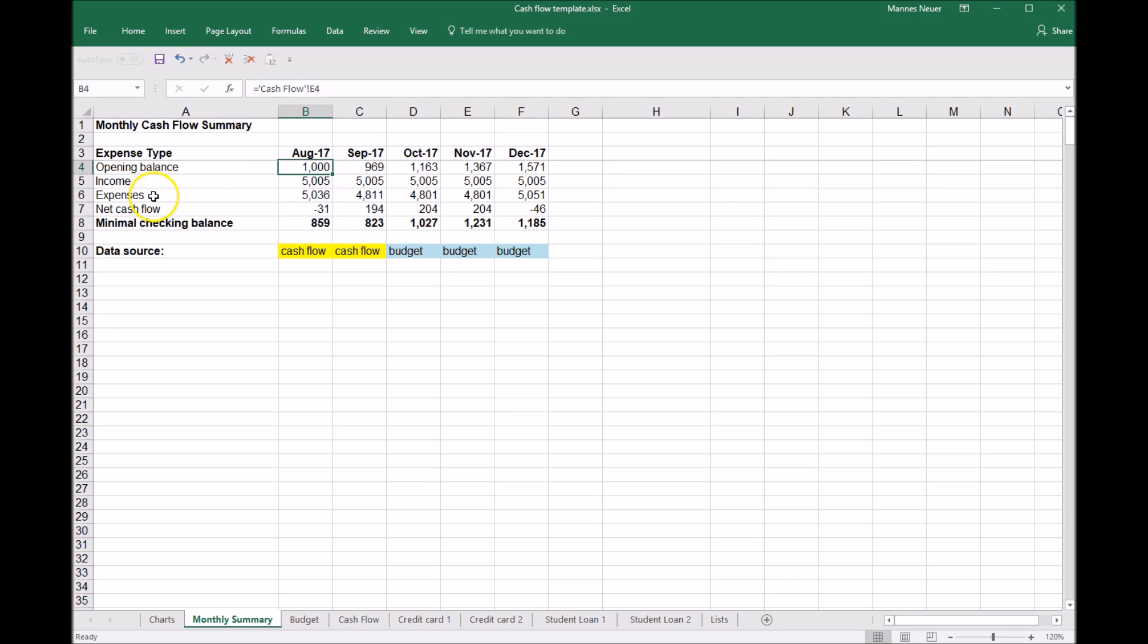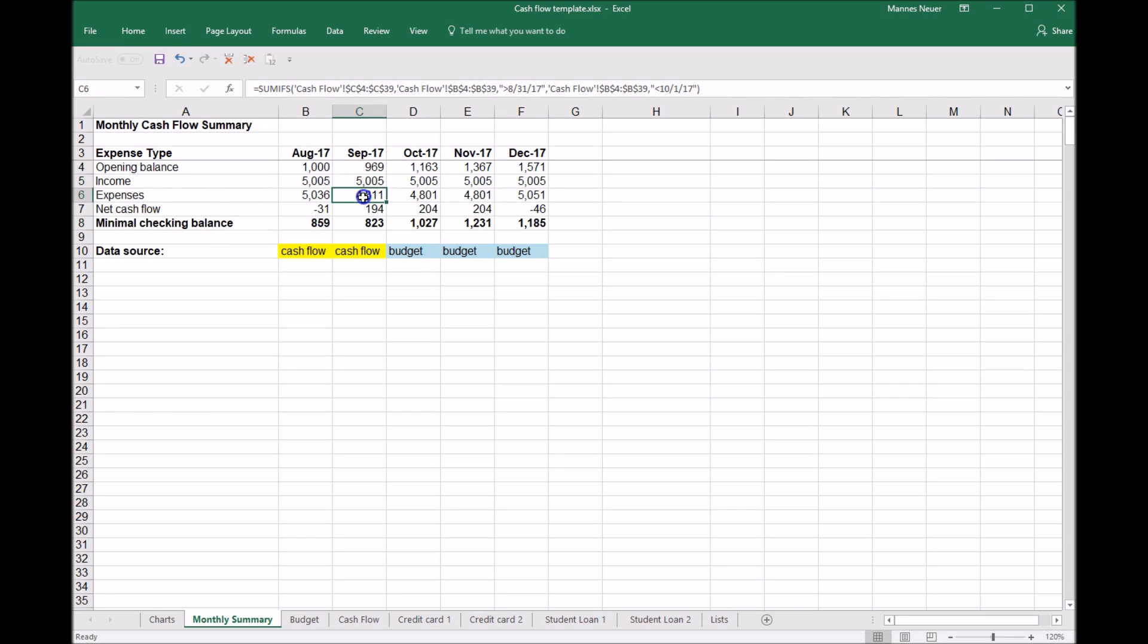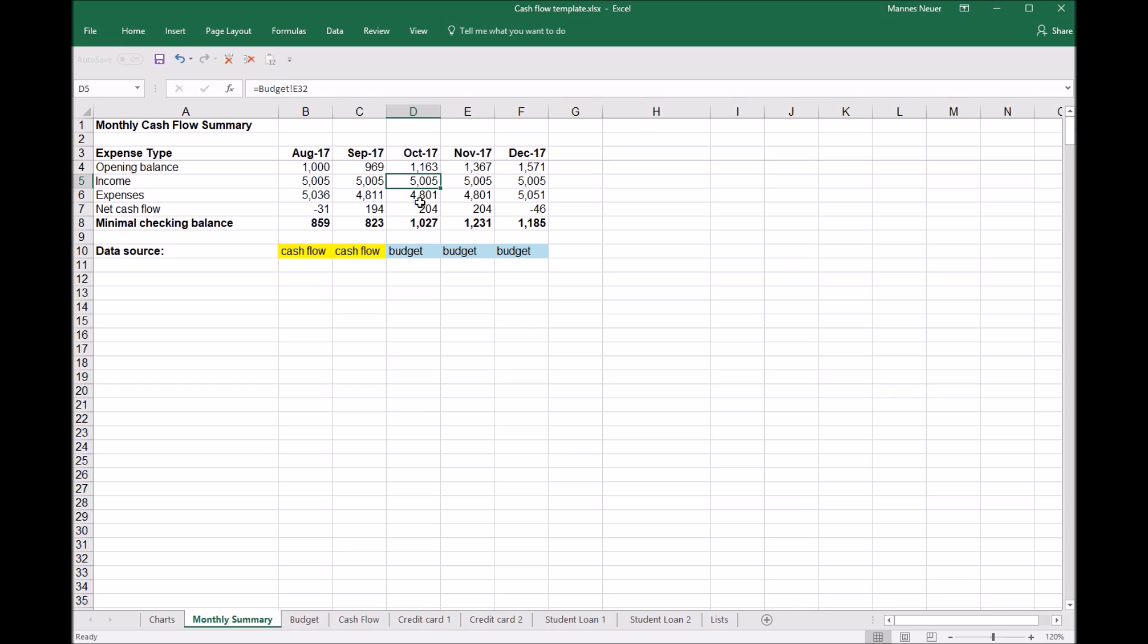We started with an opening balance of a thousand in August and then as we went through the various income and expenses are all linked to this cash flow worksheet. But as we move into October, the income and expenses are linked to the budget worksheet. And so as the budget changes, if it does, that will impact this.